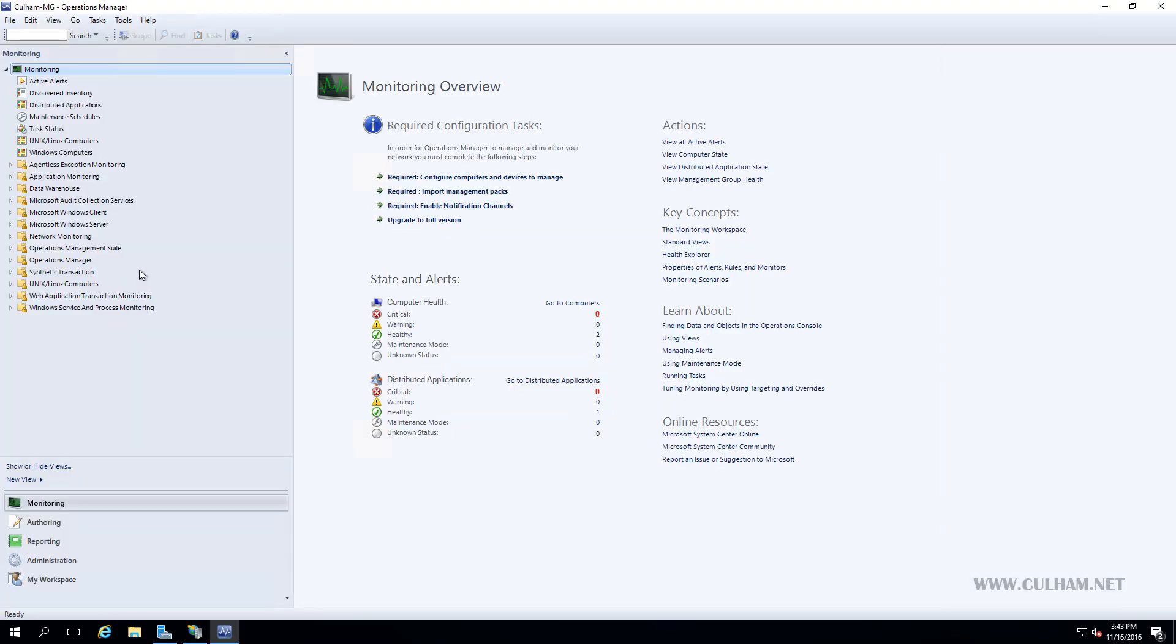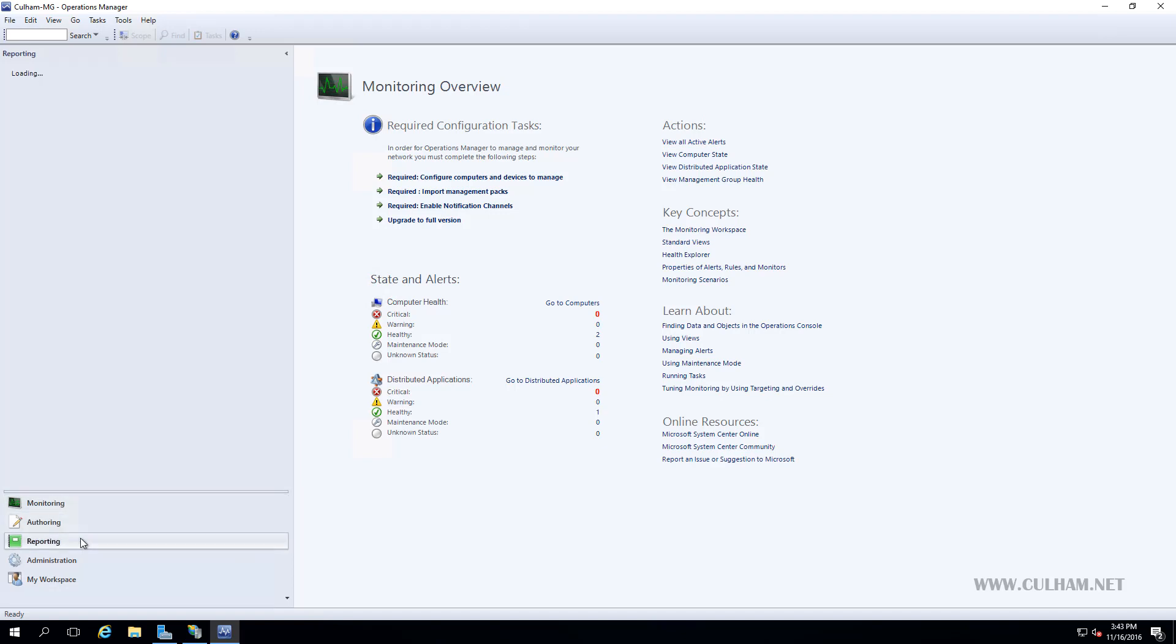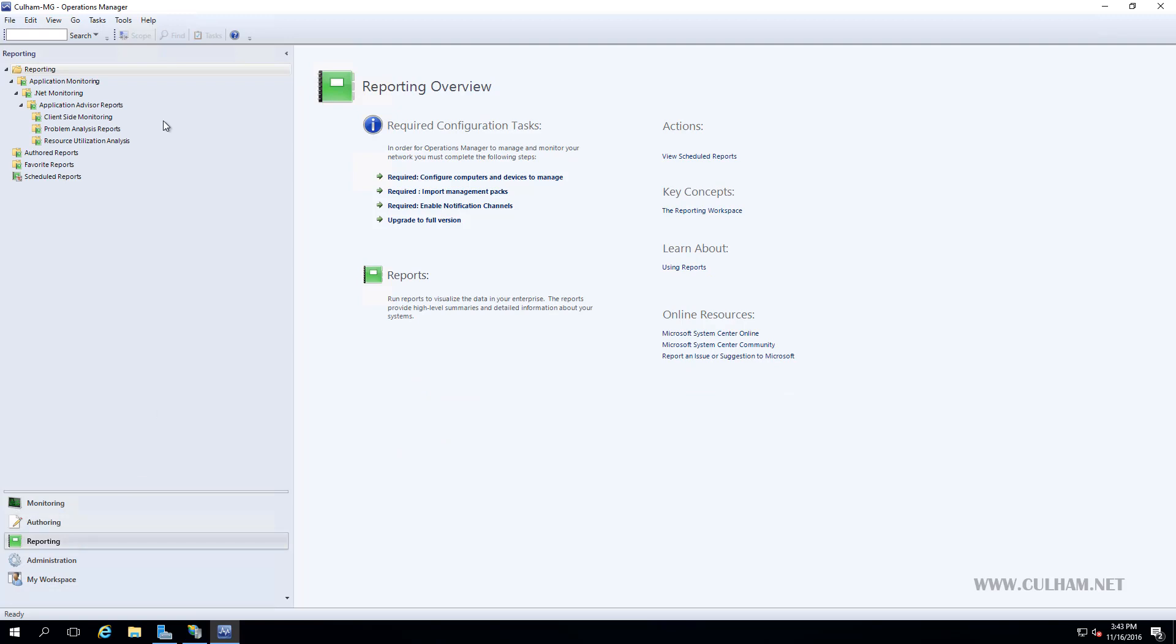And hopefully, if we've given that enough time, we'll see this reporting option appear. Now, if we click this, we'll see a few, not many reports that we could use right now. Now, obviously, this is a new management group and the servers have just been installed. So there's very little to see here, but as we add agents and management packs and start capturing performance and availability data, we'll come back and we'll find this section really, really useful.